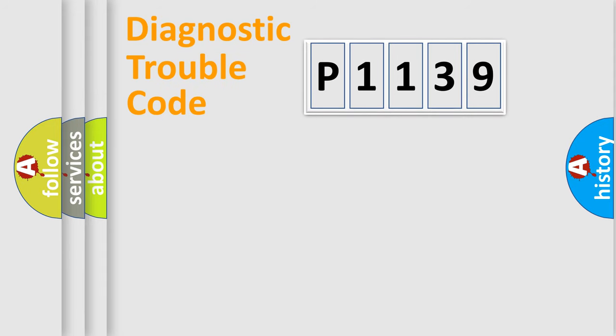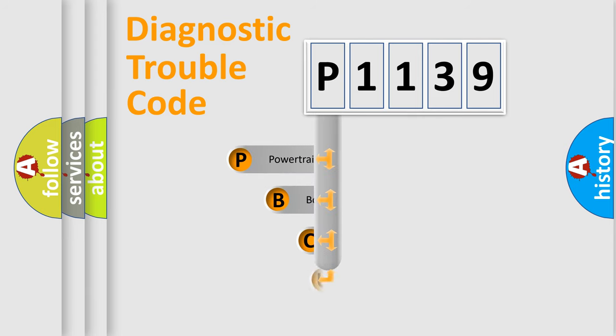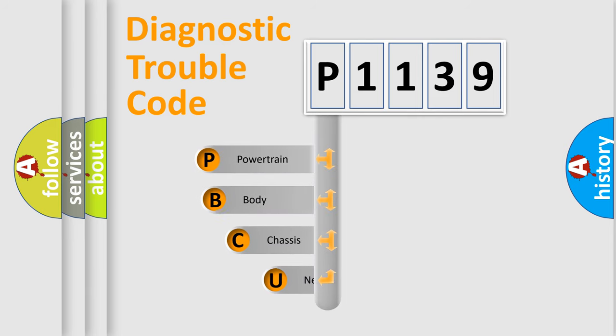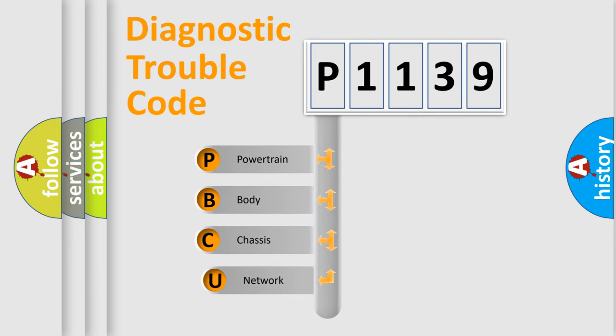First, let's look at the history of diagnostic fault code composition according to the OBD2 protocol, which is unified for all automakers since 2000.